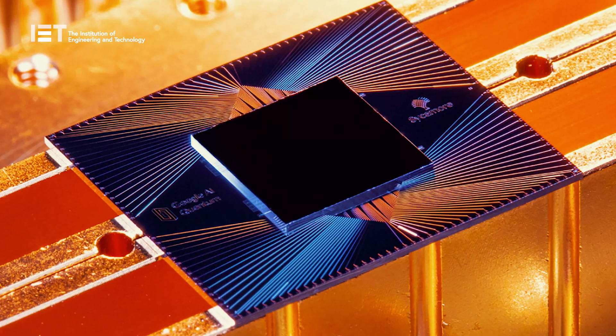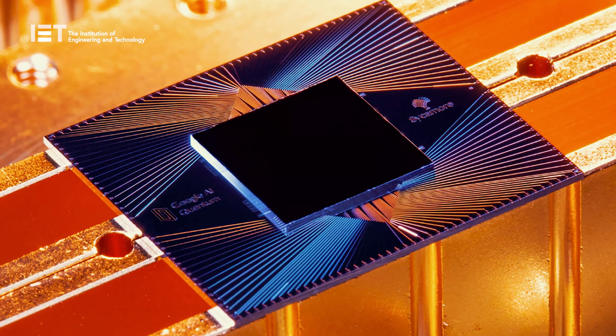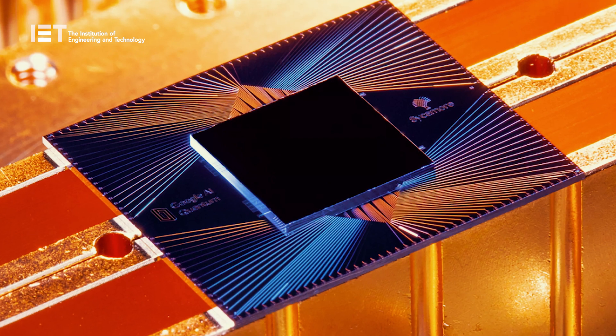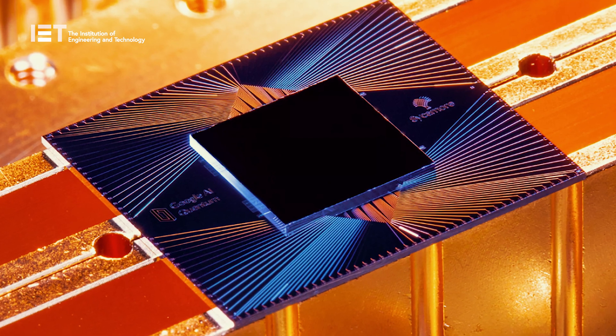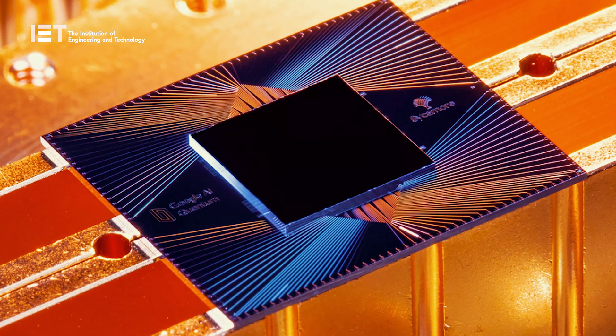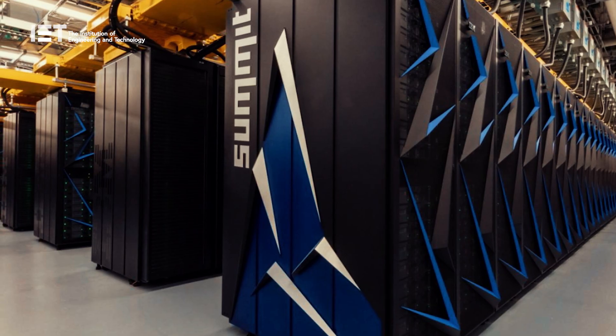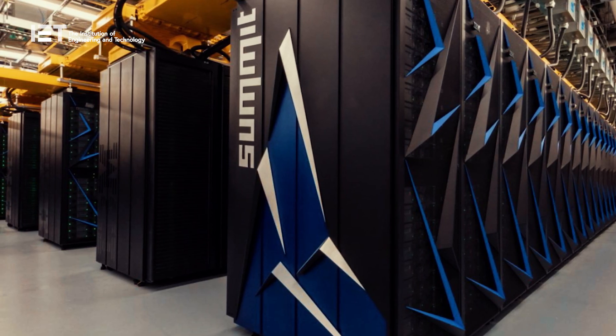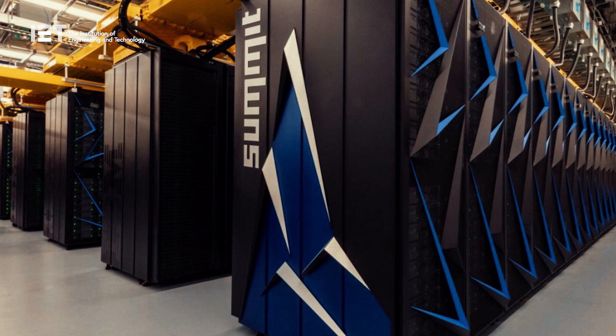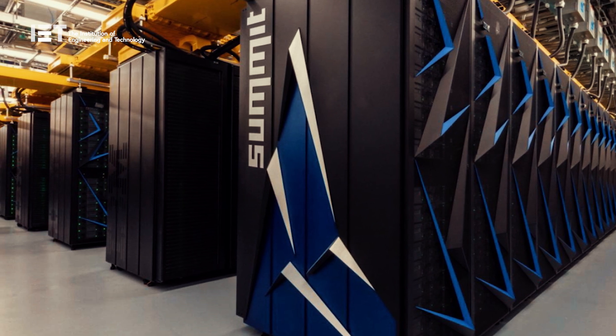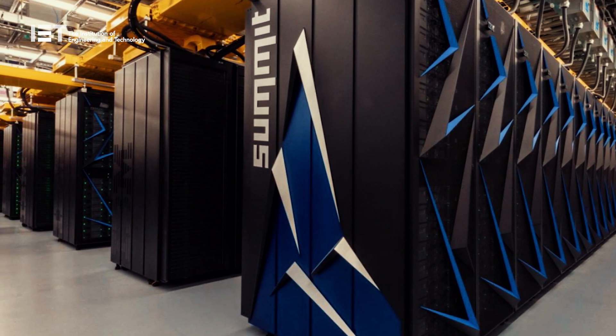The new Sycamore quantum processor was able to perform a specific task in 200 seconds that would take IBM's world-leading supercomputer over 10,000 years to complete.